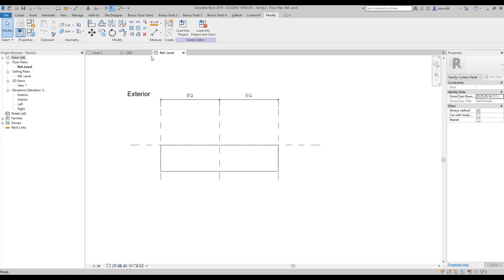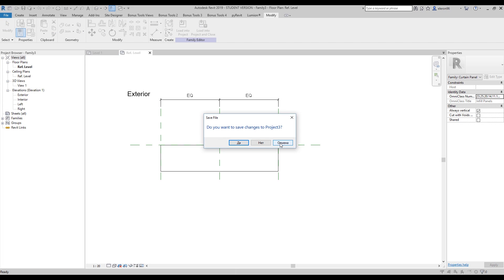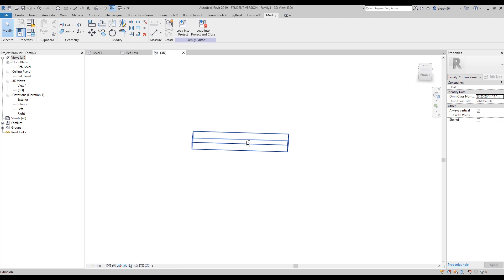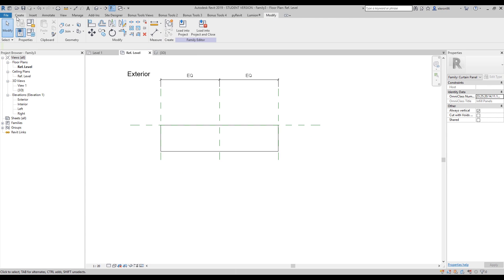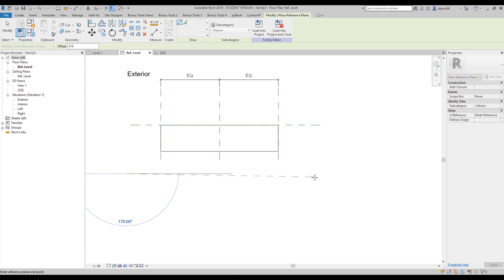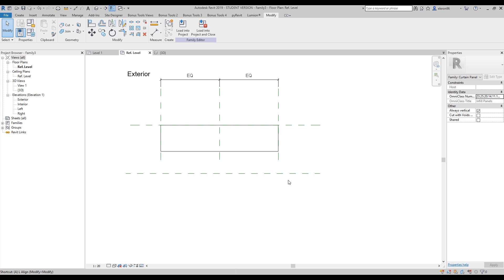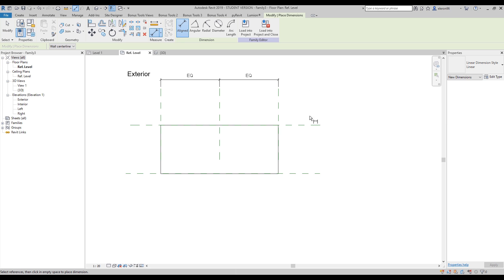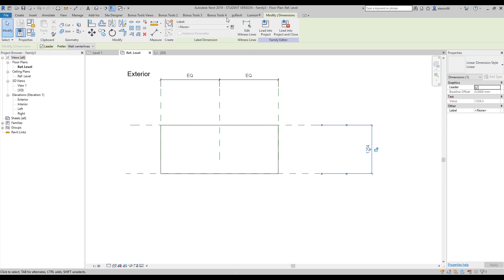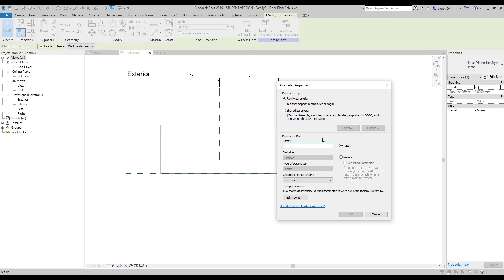I will close all the windows I don't need. This is our project. Let's go to 3D view. I need a few more parameters. Let's go to the reference and create a reference plane under Create. I will use command Align and align this line to that one and lock it. Now I will use command DI - this is Dimension. Let's say this will be the extrusion - floor extrusion - and this will be a type parameter.